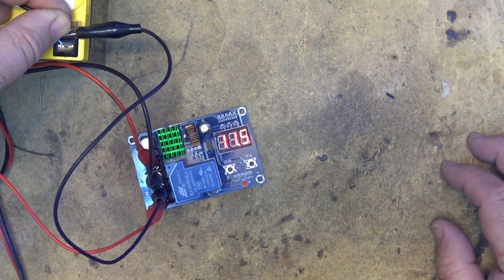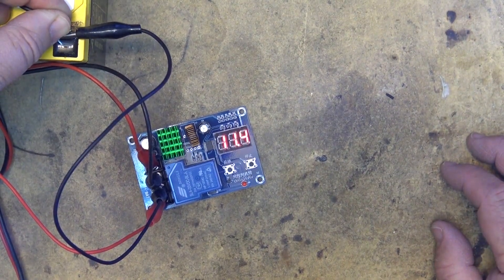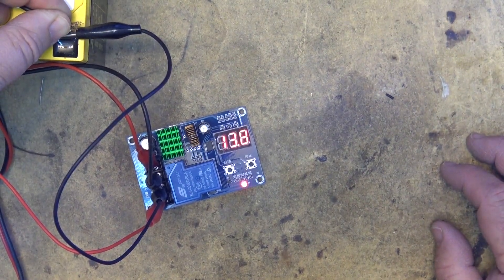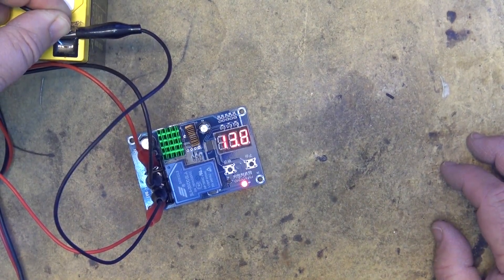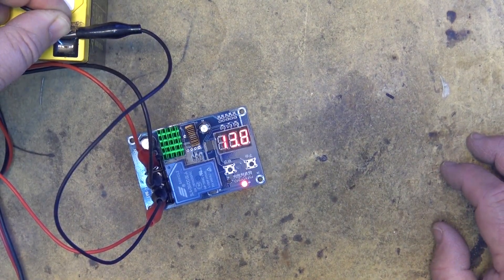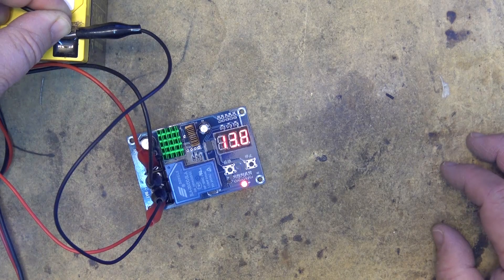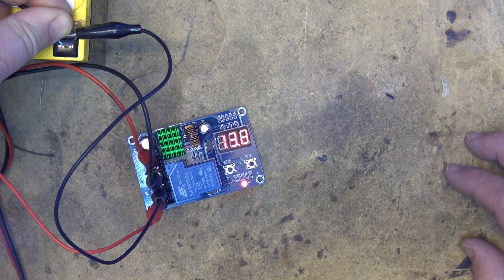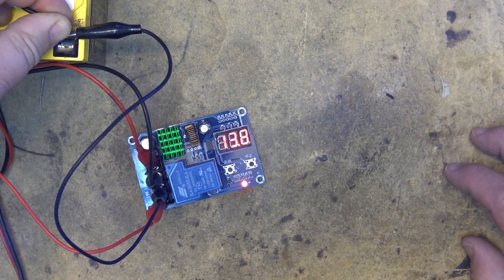One last test, I put the load on the battery, and again once the battery voltage drops, the charger will come on, and it will stay on until the battery reaches the high set voltage.